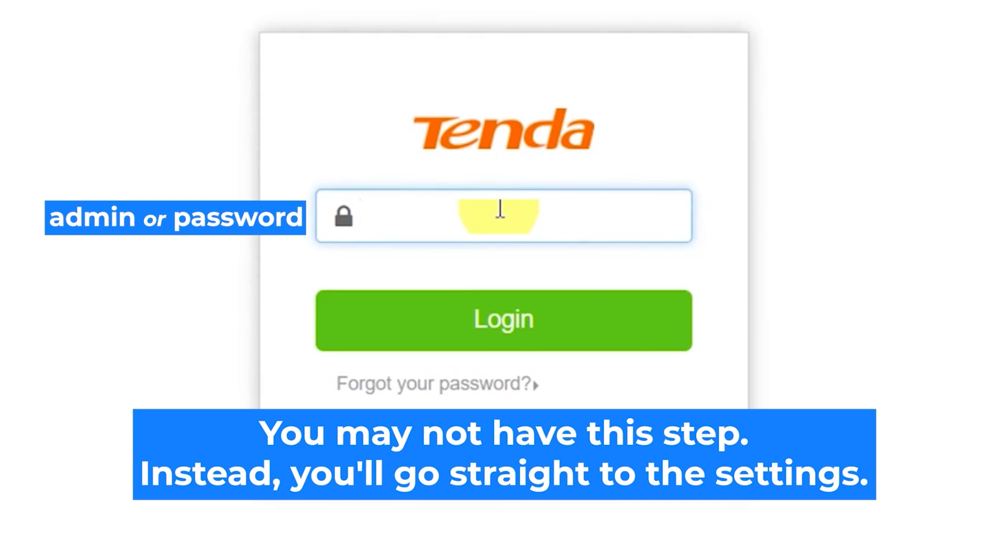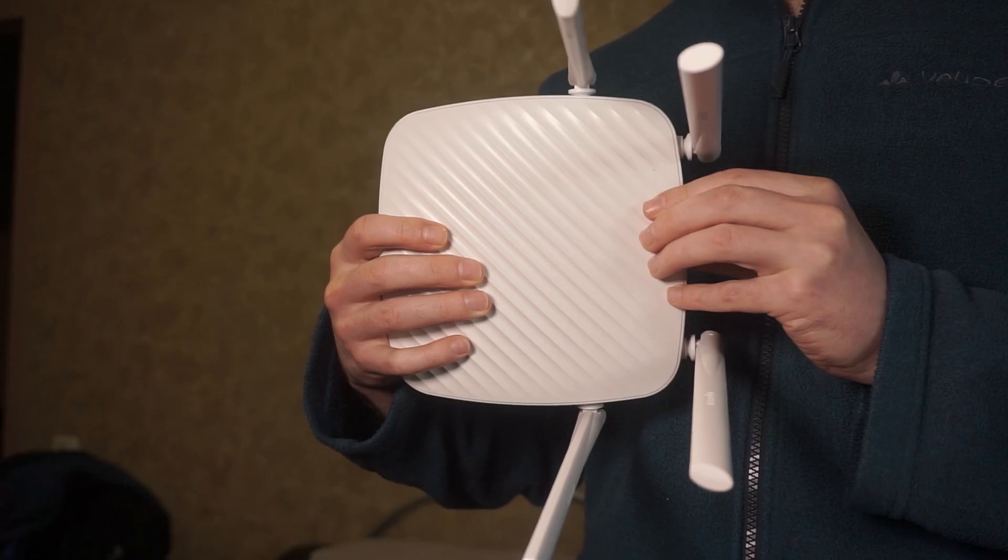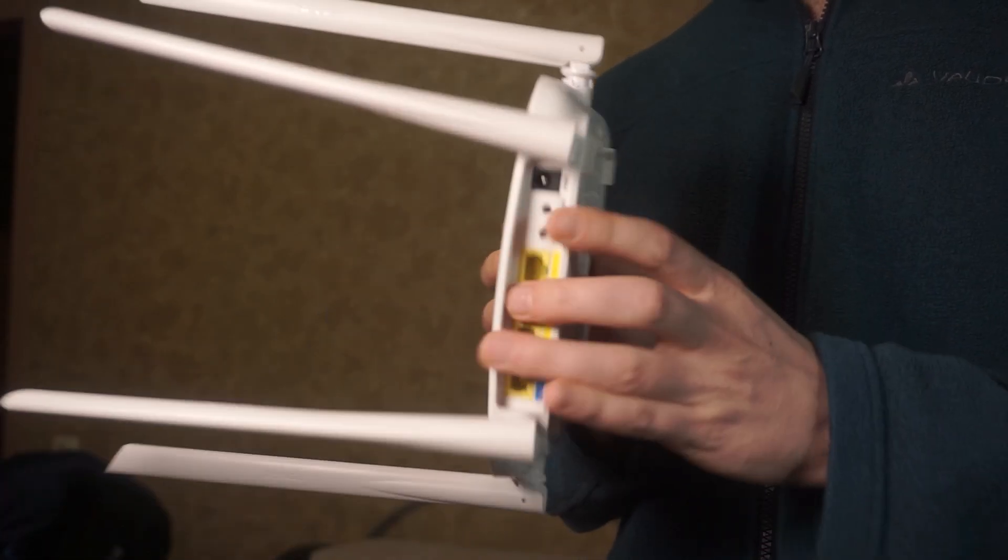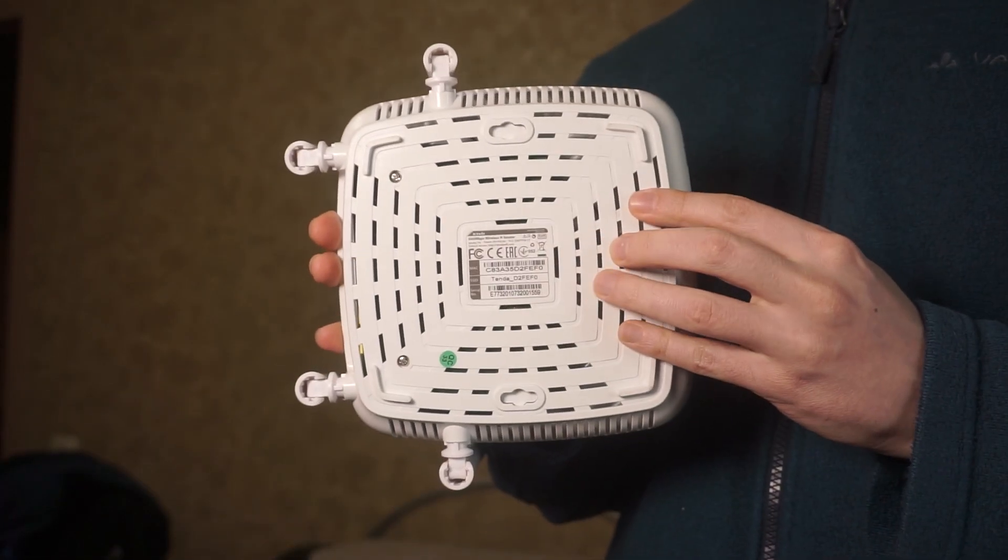At the beginning you will see a form with a password. Usually it is admin or password. If these credentials are wrong, then find the label on your router. The credentials are often printed on the bottom of the device.